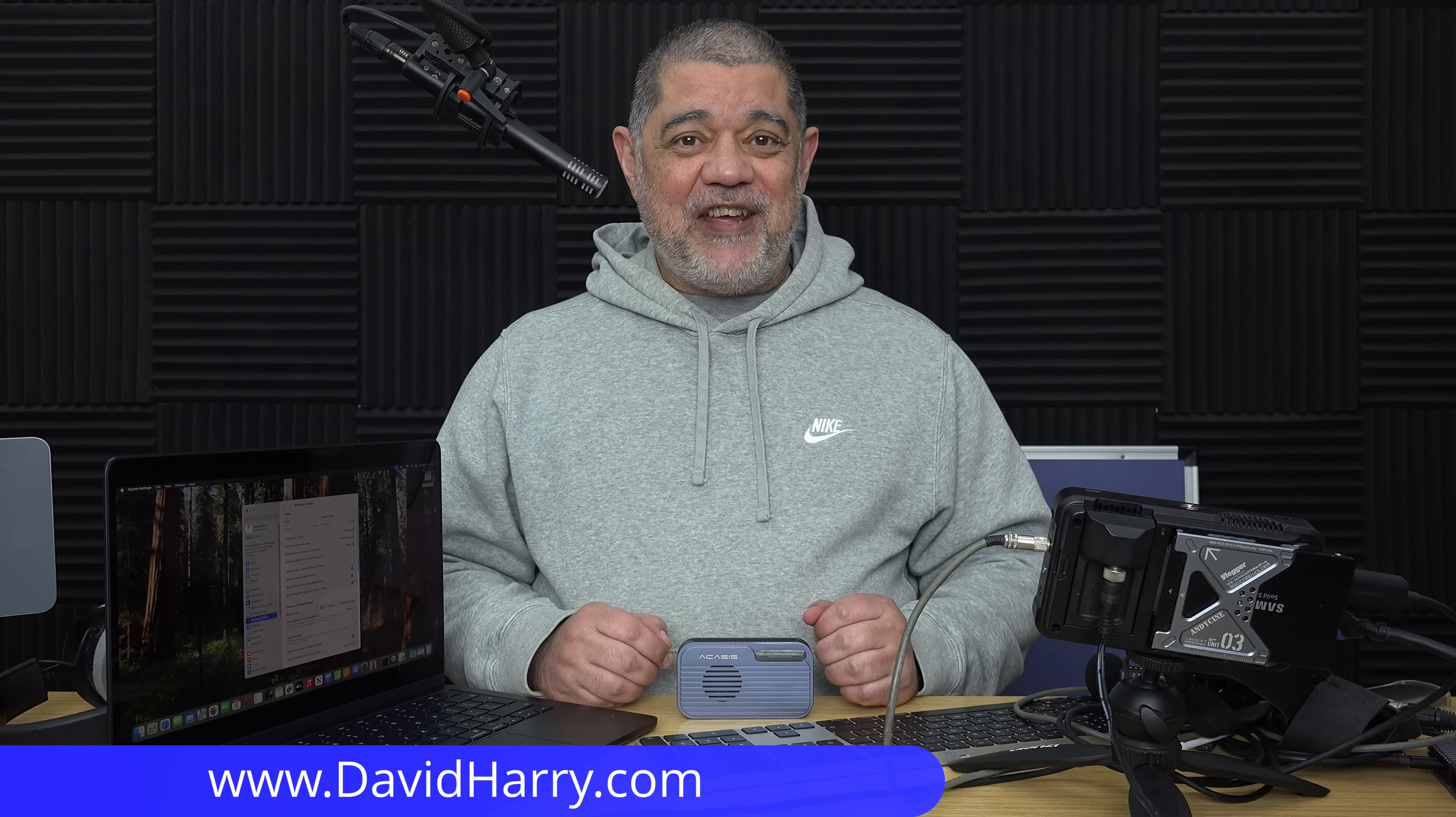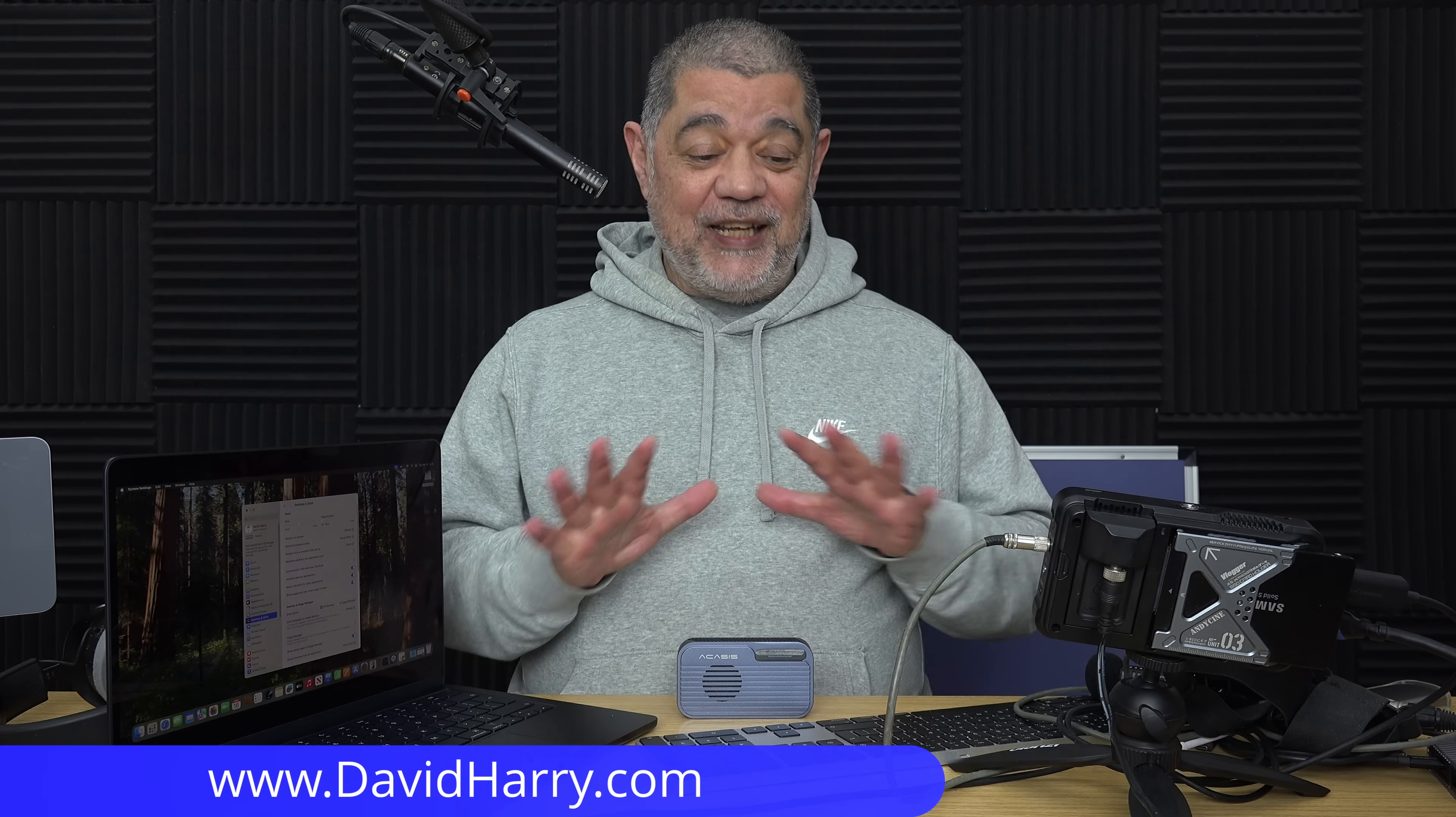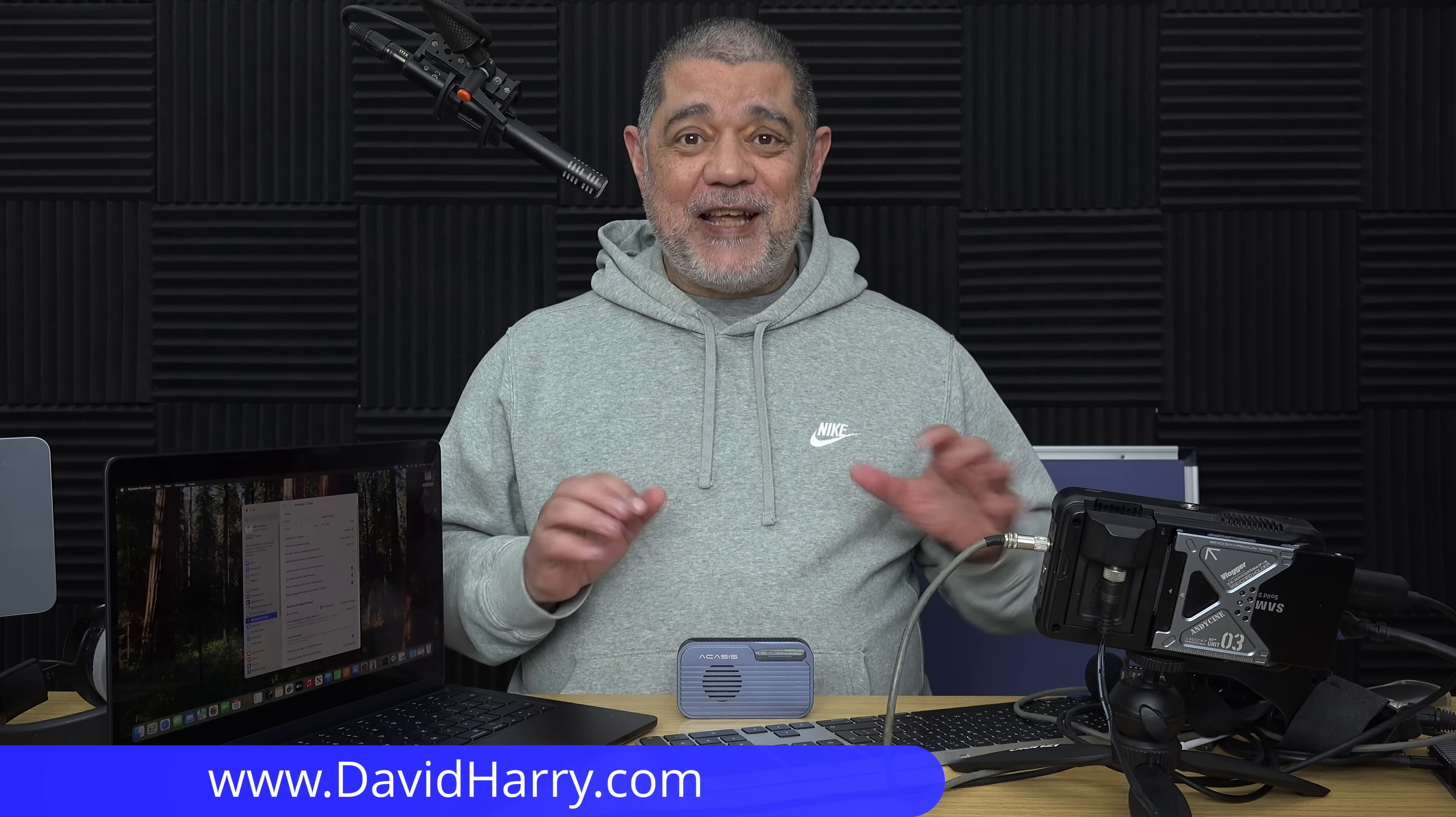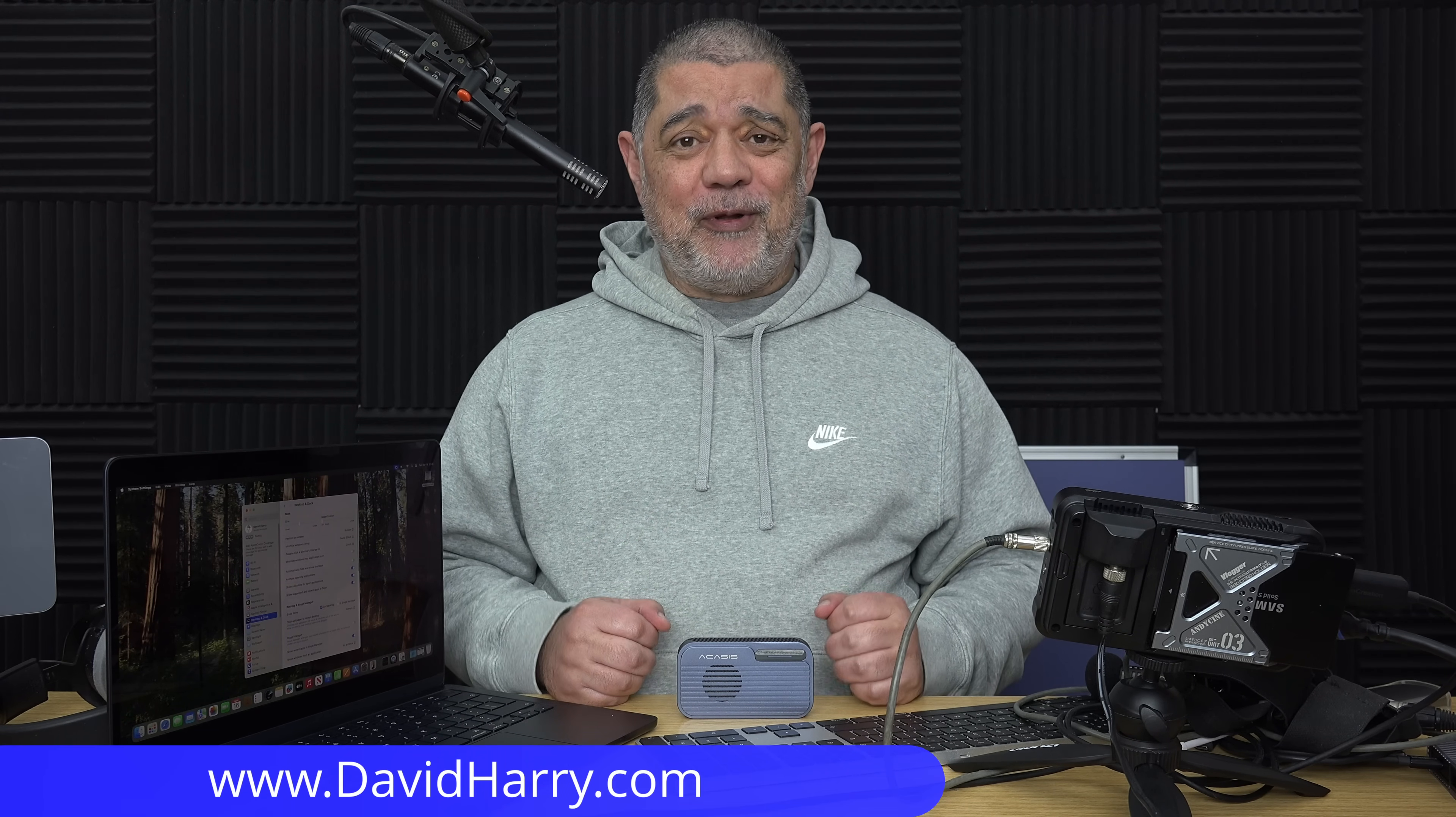All right, David Harry here. Please ignore the mess on my table. I'm just in the middle of doing a bunch of testing with this M4 MacBook Air, and I've immediately come up against an issue which I thought I need to do a video about immediately, because it's definitely not something I was expecting to be as bad as it is.